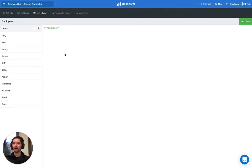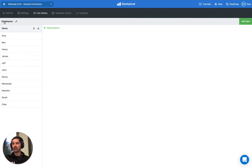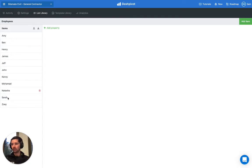We're going to look at how this works inside of Dashpivot. You can see that we have a list already set up—we're in the list section, we've got a list of employees, and we've got all of the names listed in here. What we want to do is add a new property.